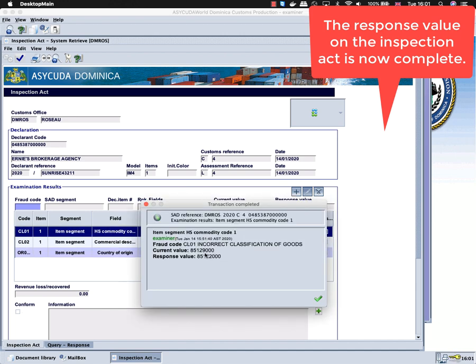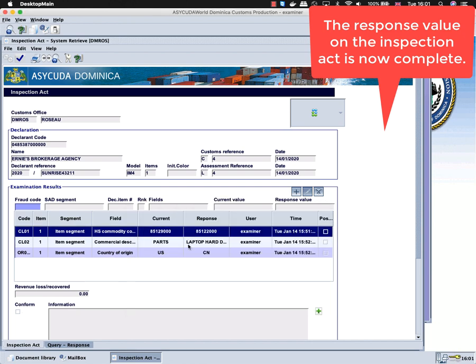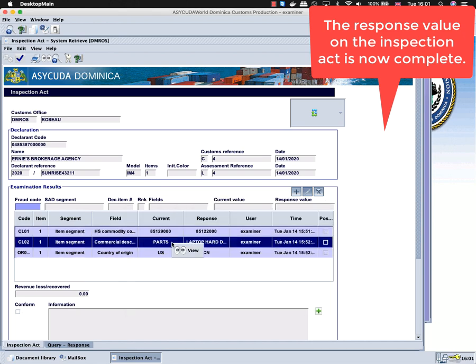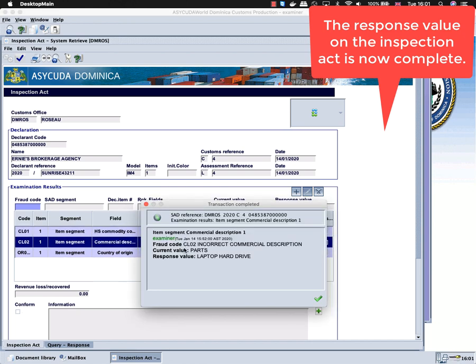At this point, any additional information can be captured by the examiner in the information box below.